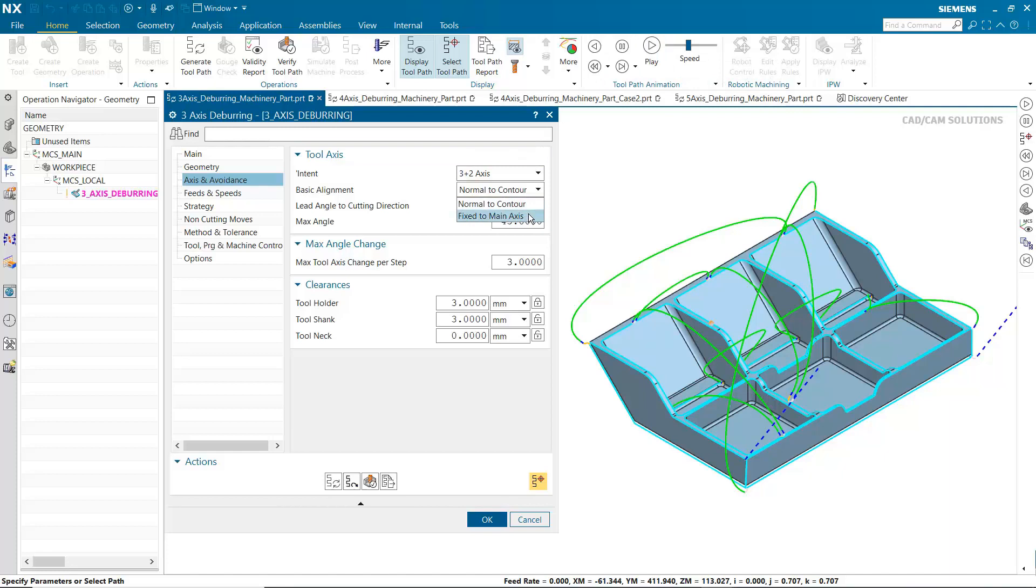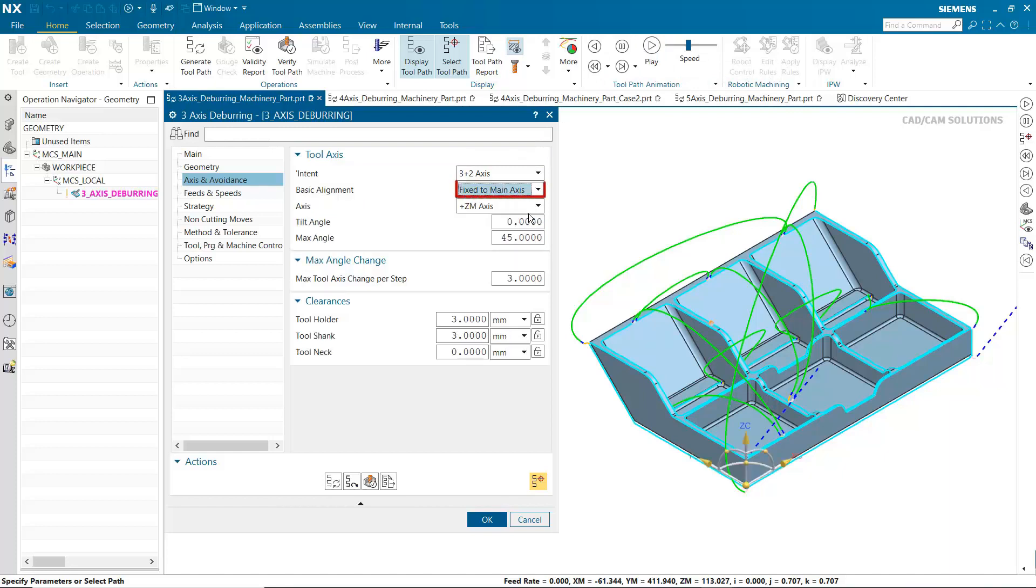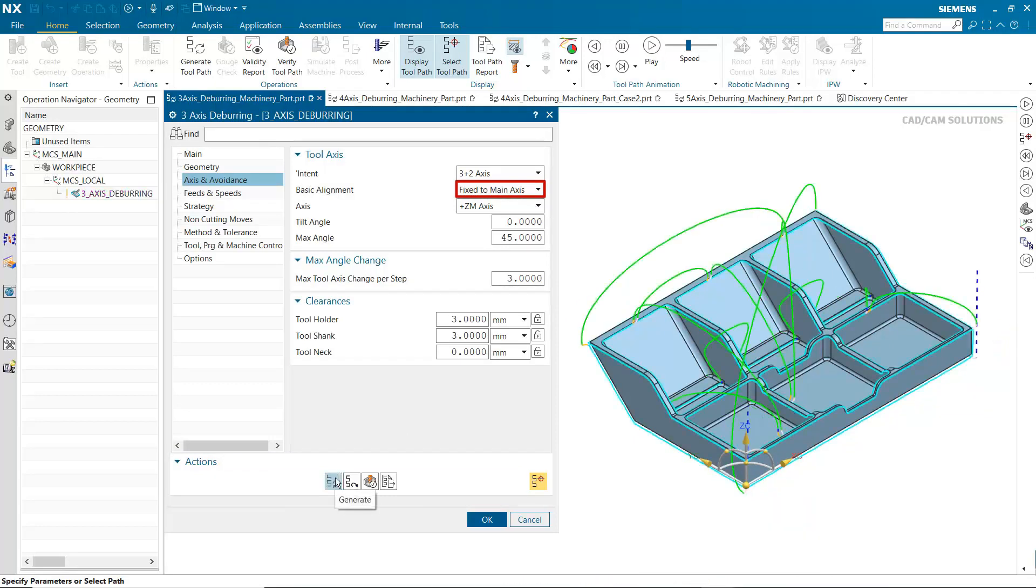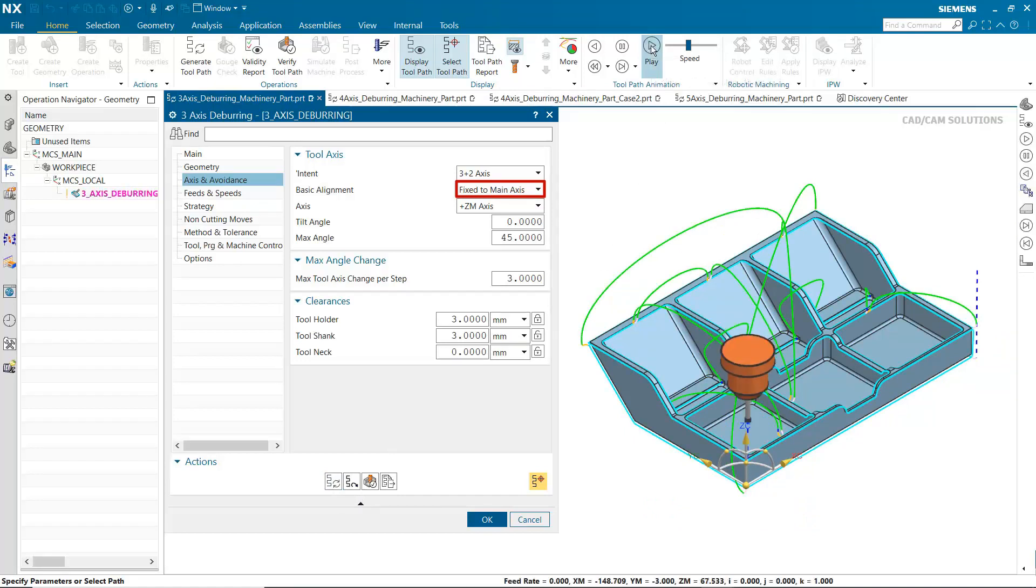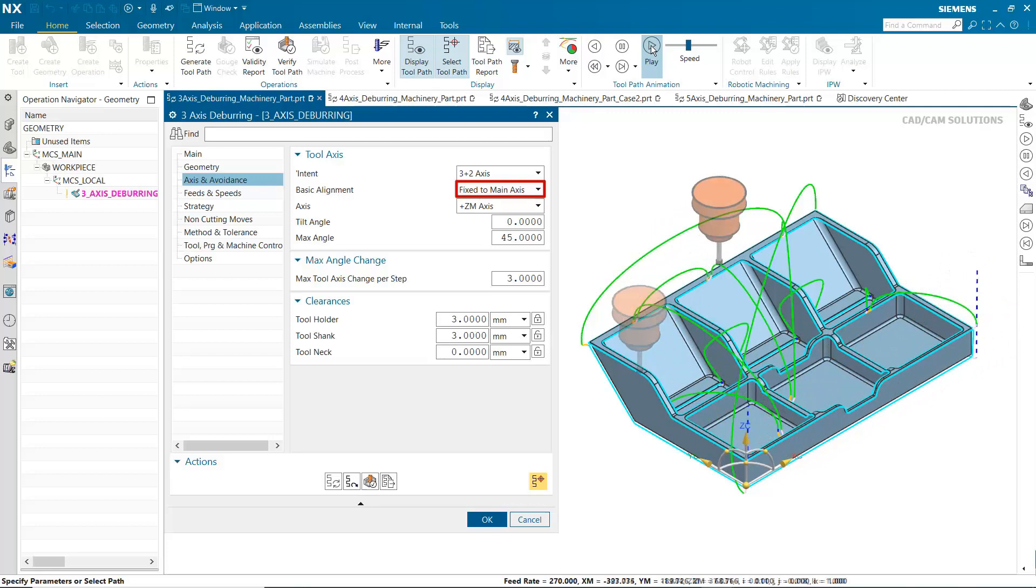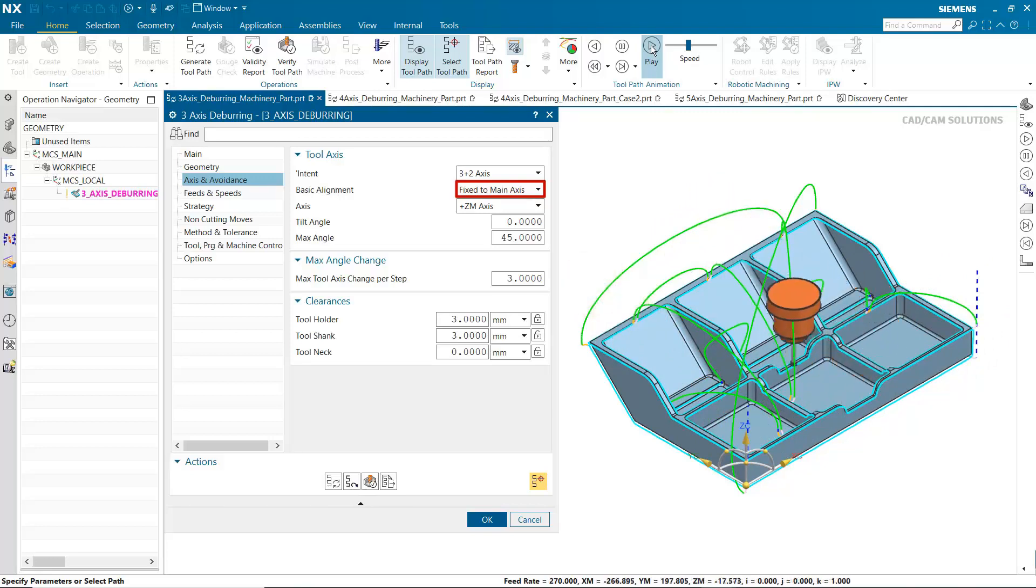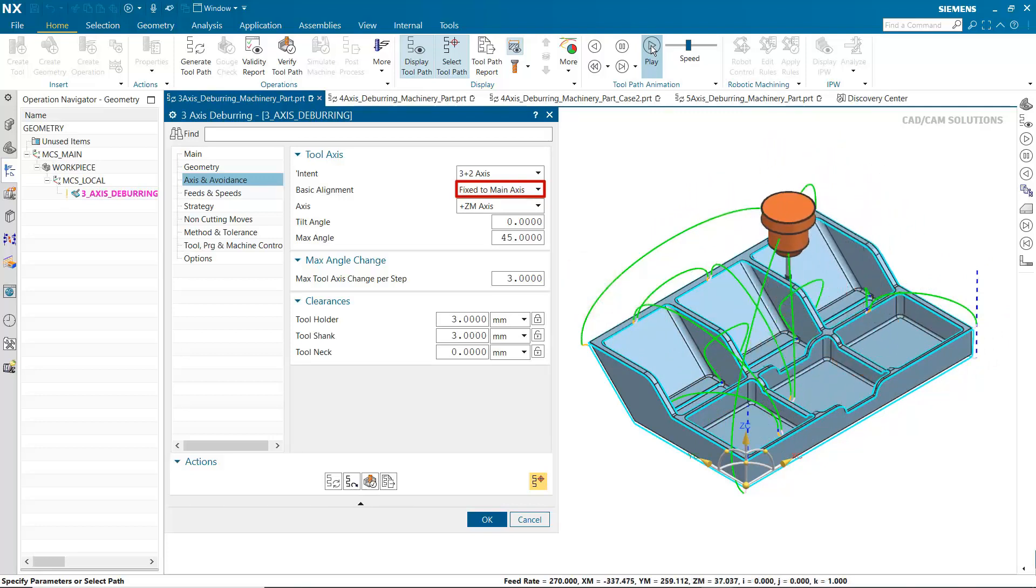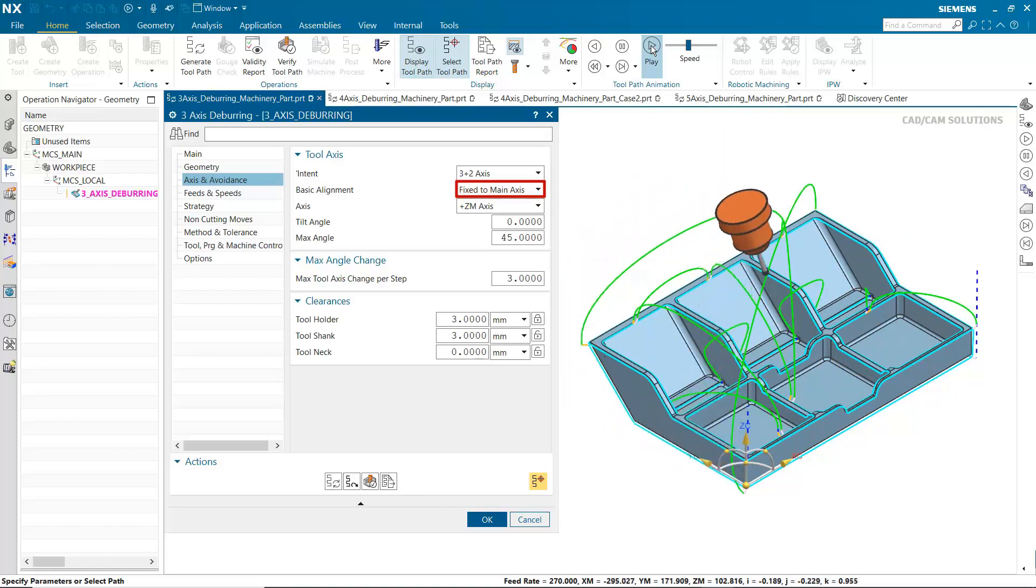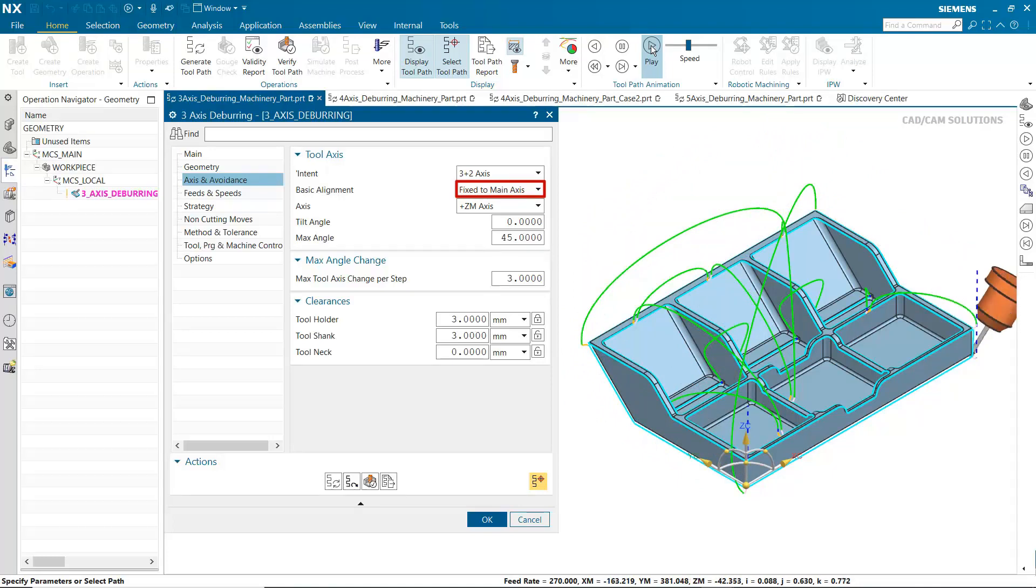Fixed to main axis is now available for basic alignment when using 3-plus-2-axis and 5-axis simultaneous intent. This option uses the specified tool axis as the main axis from which to reference the tilt and maximum angles. In this case, the positive ZM axis is referenced. The tool axis remains at a fixed angle to this axis but can tilt away when needed. Collision checking can tilt the tool away to avoid collisions.